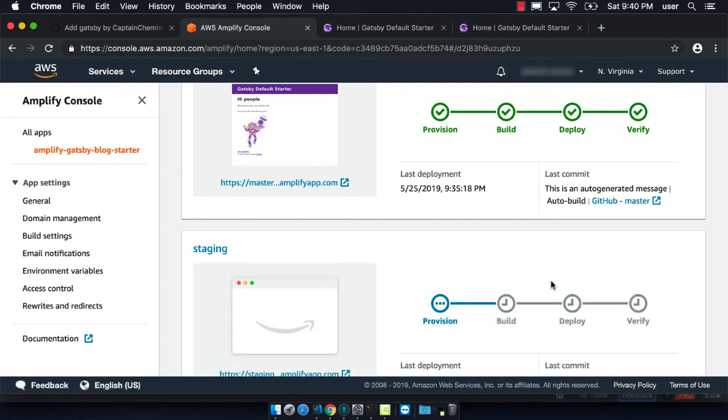We'll have to go through the same process where first we need to wait for it to provision, then build, deploy, and then verify.